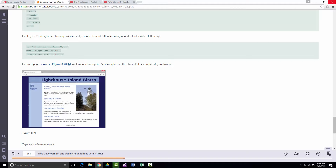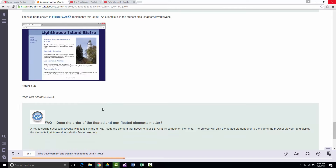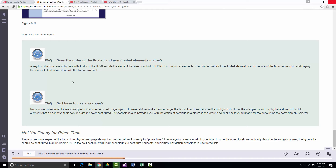The example they work on in this chapter is called the Light Island Bistro. You can see the header area, the footer at the bottom, and the two-column format where the left column has navigation and the right column has the main content area.